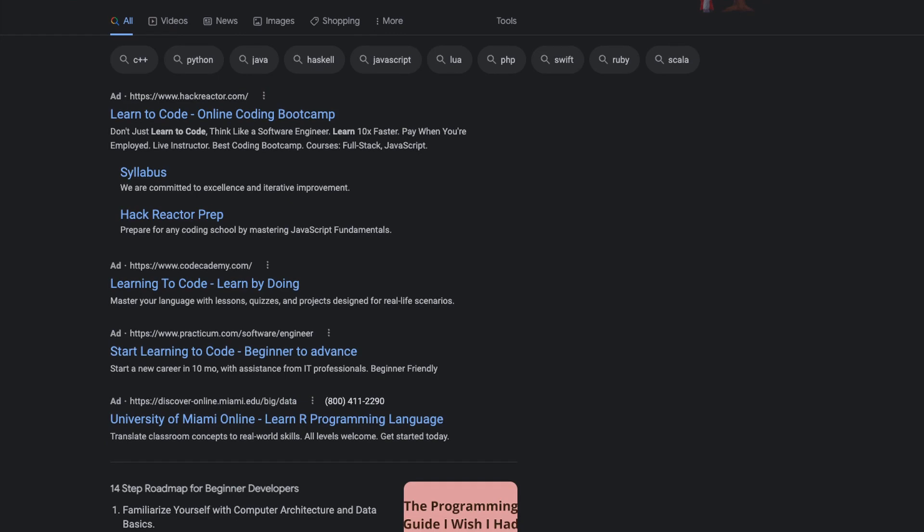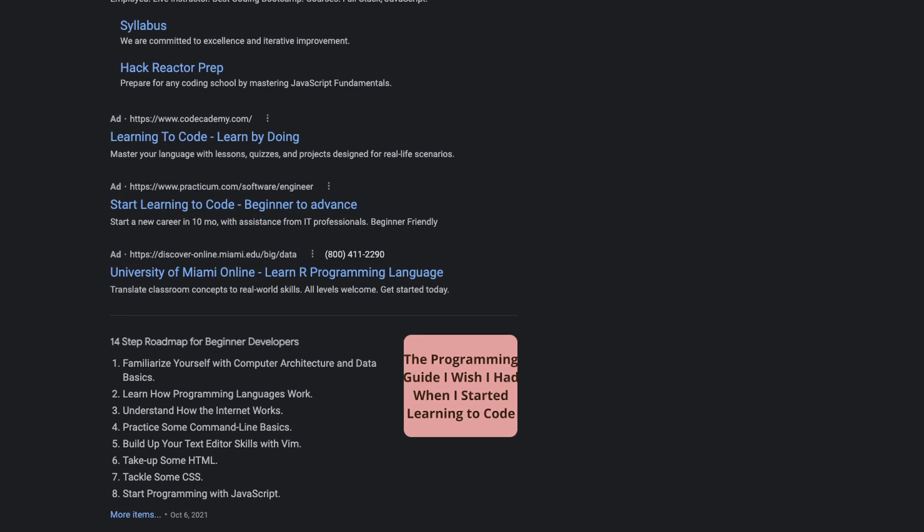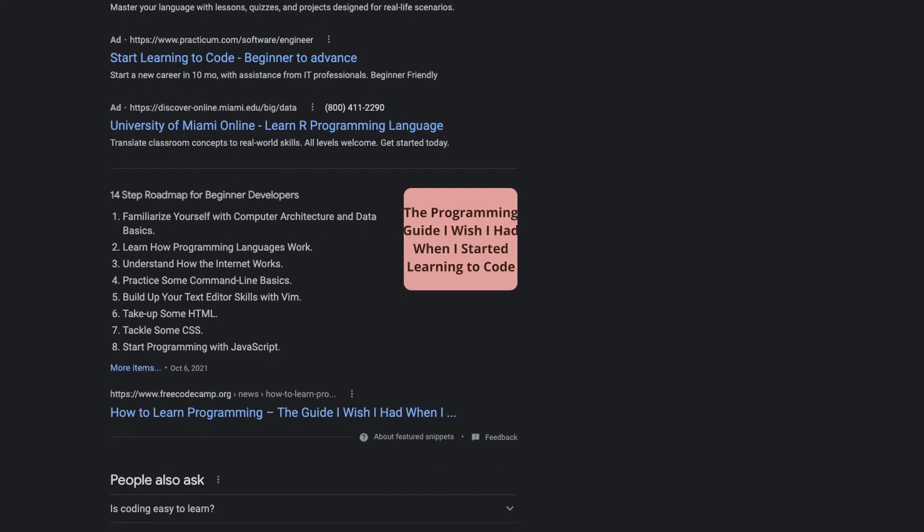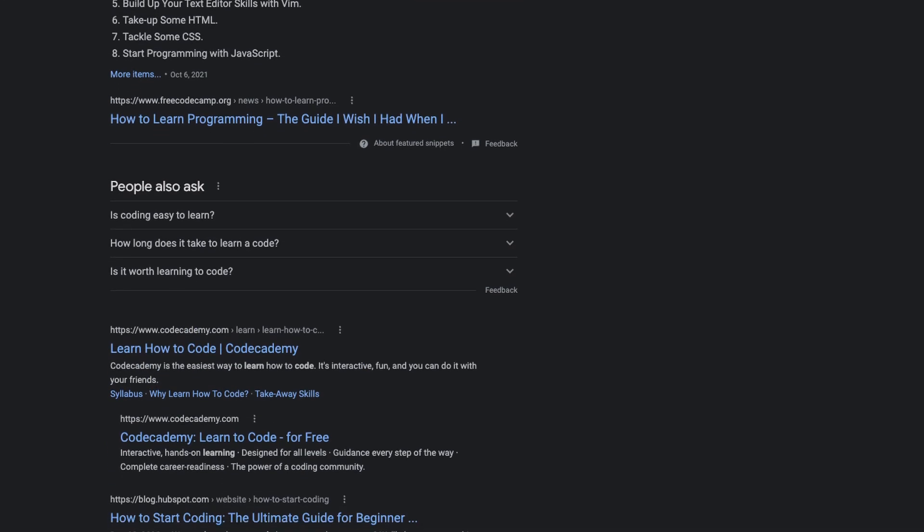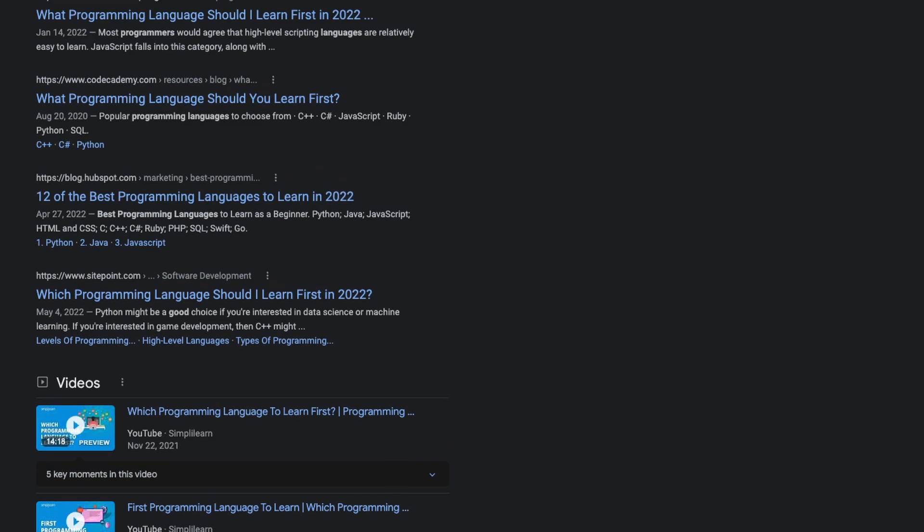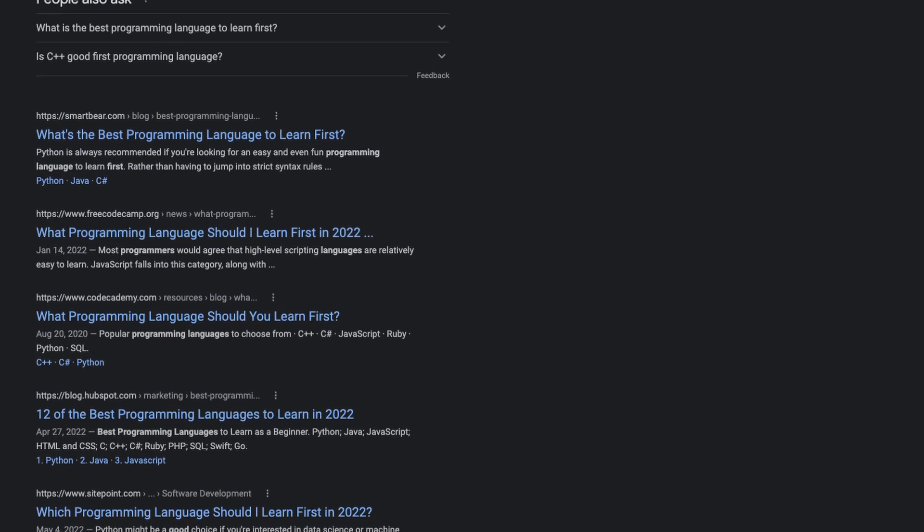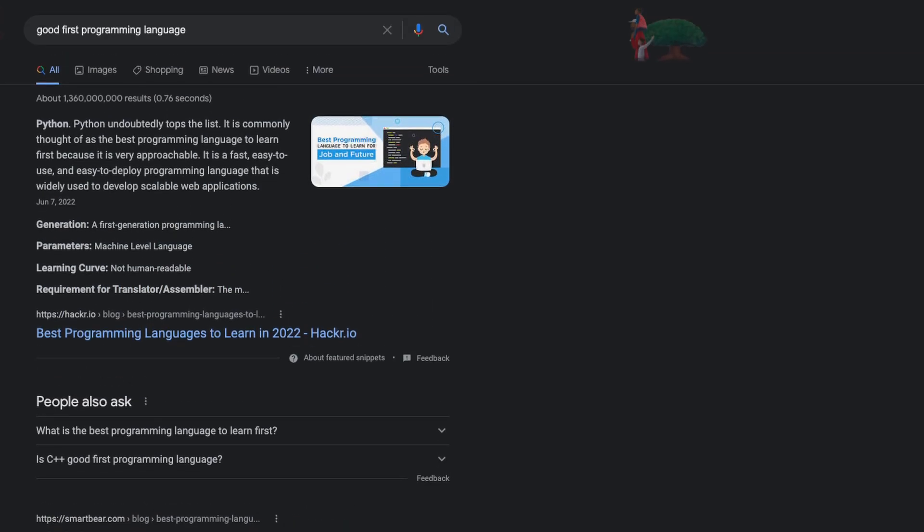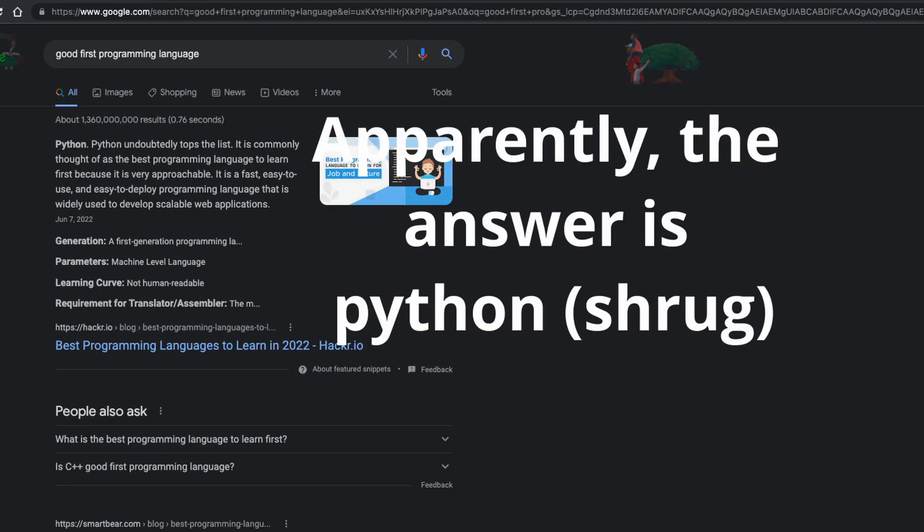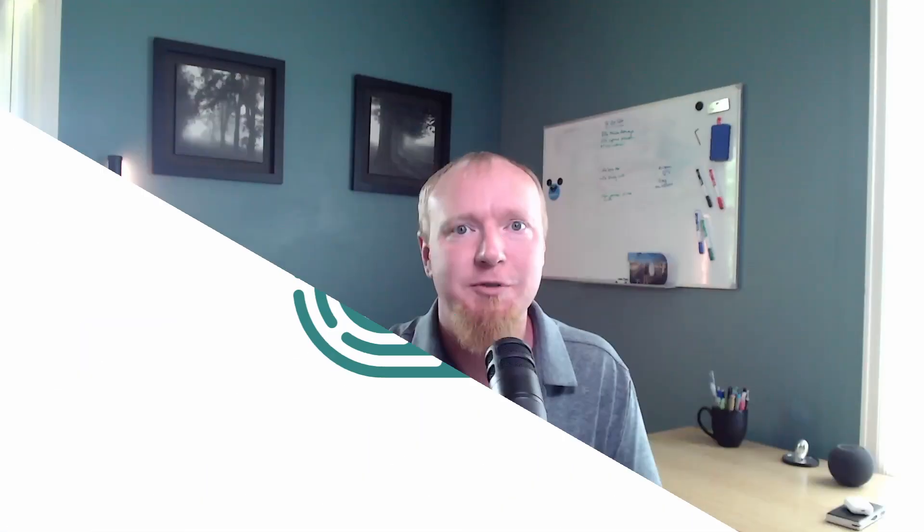So it all starts with that first spark of interest. You want to make something, and you know that you're going to need to be able to write code to do it. You may at this point even go do some Googling for terms like learning to code or what's a good first language, and I promise you will find no less than hundreds of thousands of opinions on how to start, which makes it all even more confusing.